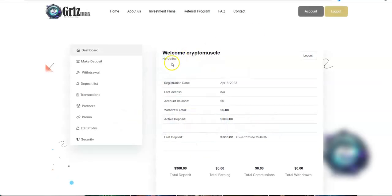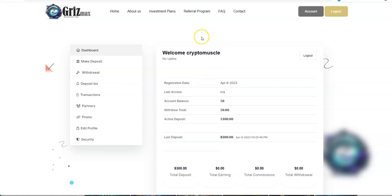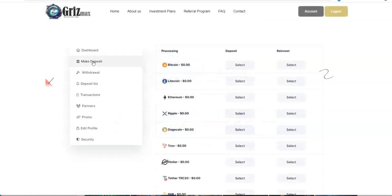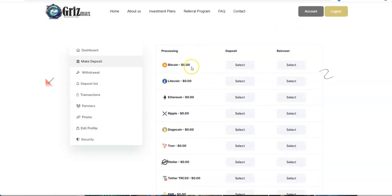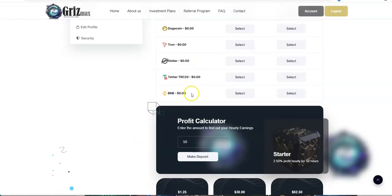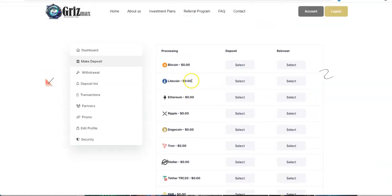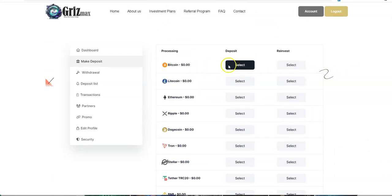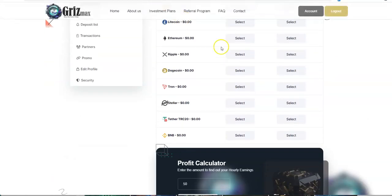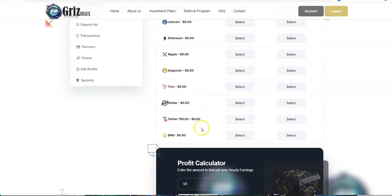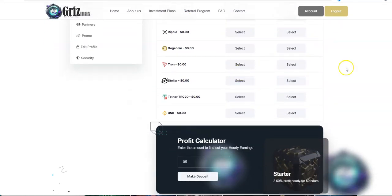So I went ahead, like I said, I put in 300 bucks, cause that's the risk I'm willing to take. And so with that, pretty simple, pretty straightforward. You go to sign up, you go into your account, profile, you put up all your wallet addresses, right? And then from there, you can see there's Bitcoin, Litecoin, Ethereum, Ripple, Doge, Tron, Stellar, Tether, and BNB. And again, you can play around the calculator to kind of figure out where you feel comfortable with.